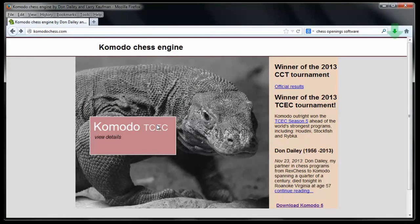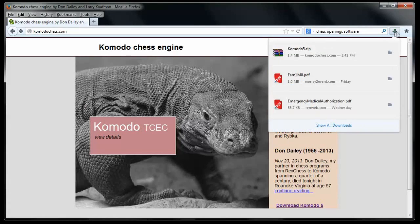Once it's downloaded, then I can click here and see the progress, at least in Firefox, of what's being downloaded. And sure enough, I've got a 1.4 megabyte file of Komodo 5.Zip.